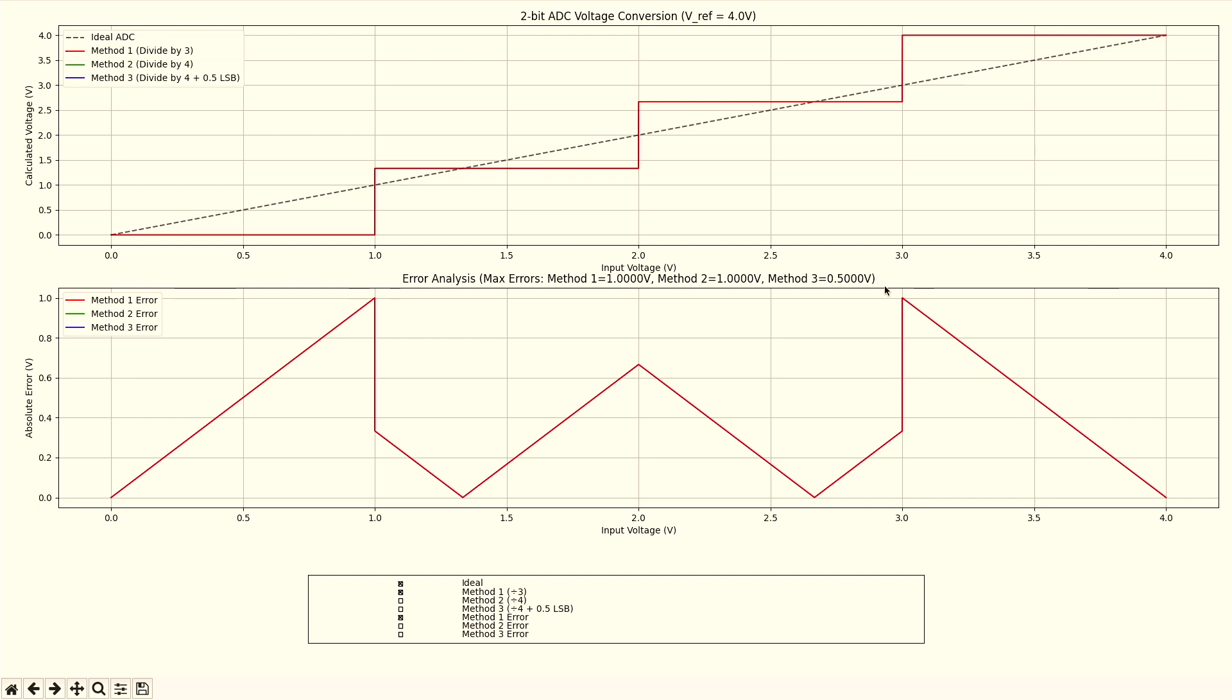And then the error increases again. And then it decreases again to 0. And then we have our final jump to, again, a maximum error of 1. And then we go back down to 0. This would be my old way of doing things. Let me show you a better way.